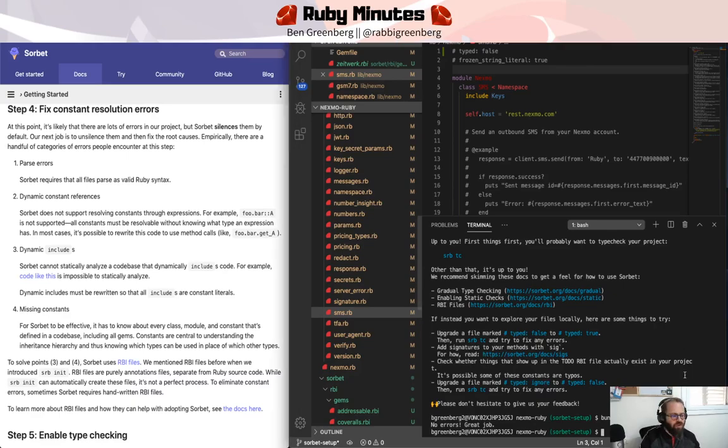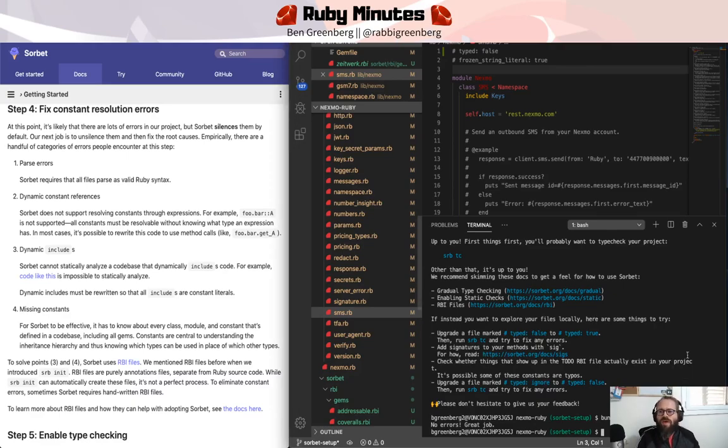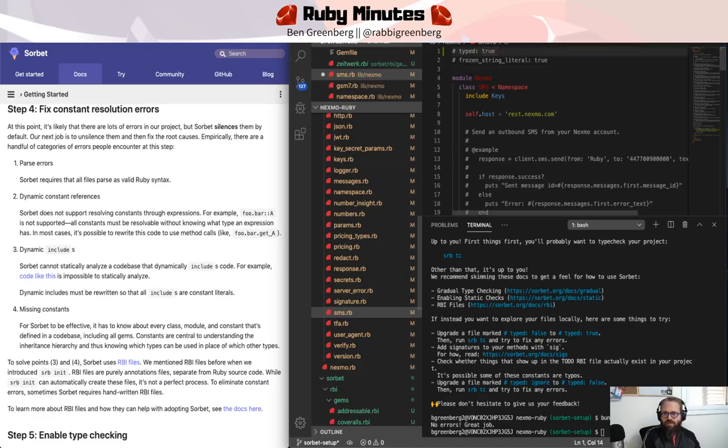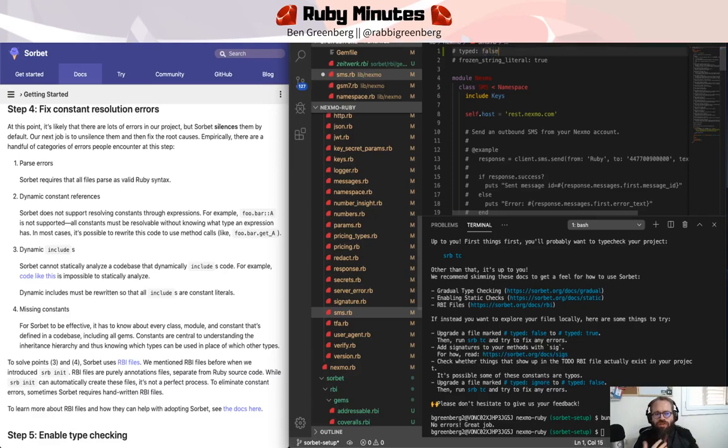So when we run bundle exec sorbet type check at this point, before we've actually turned this to true, or strict even more so, what we're actually doing is checking all those other things.